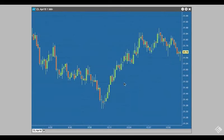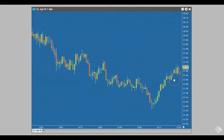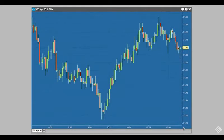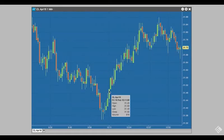We can also click and drag the chart itself to view additional information and then click the white arrow to return to the most recent data point. Hovering over a given bar, or candle in this case, will provide us with price and volume information.